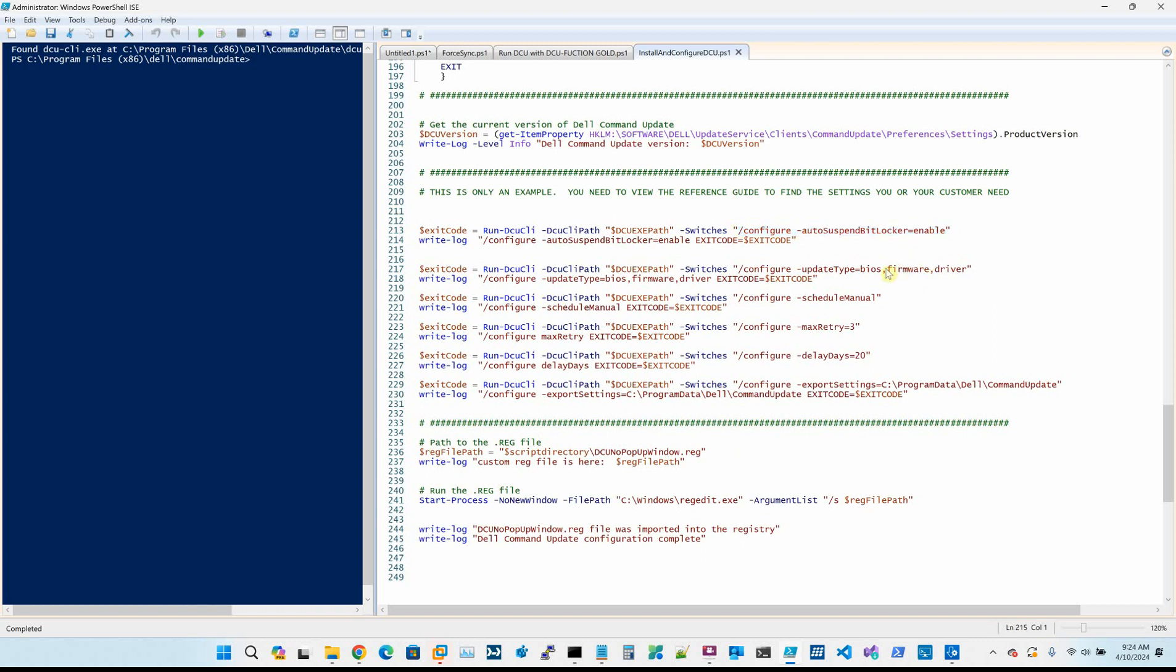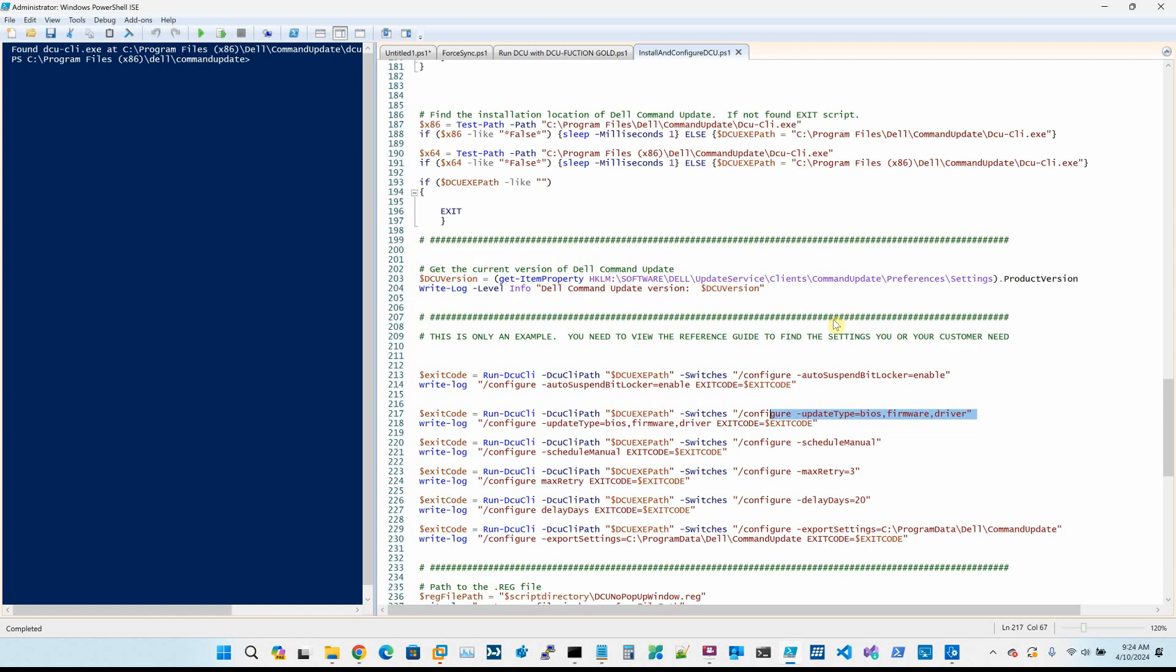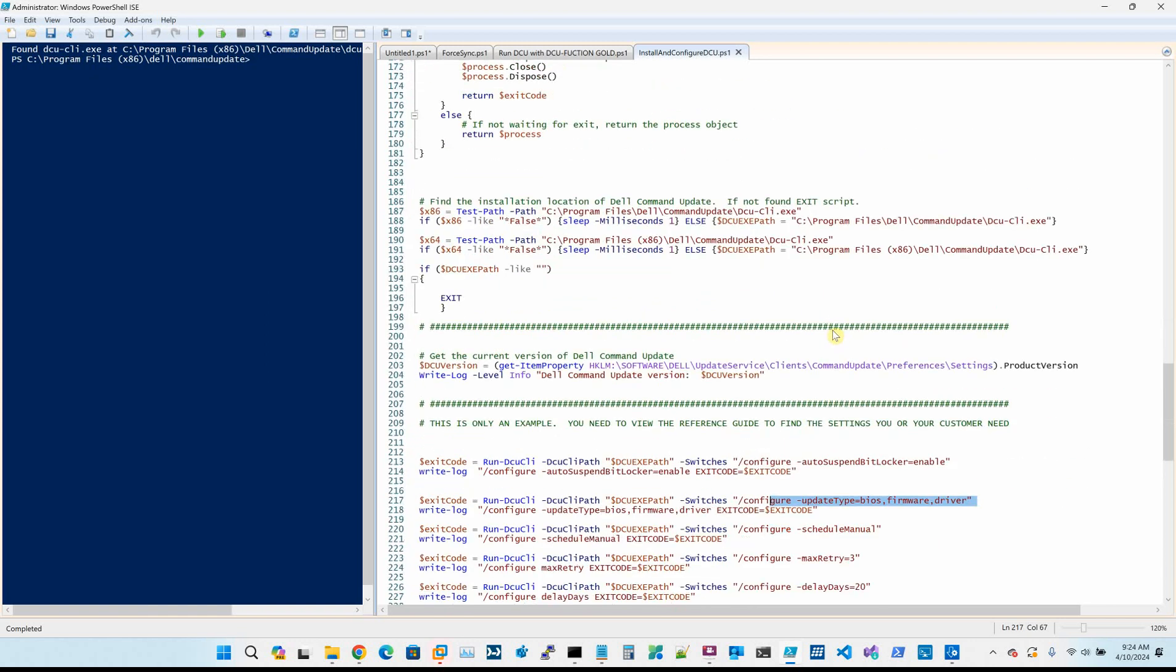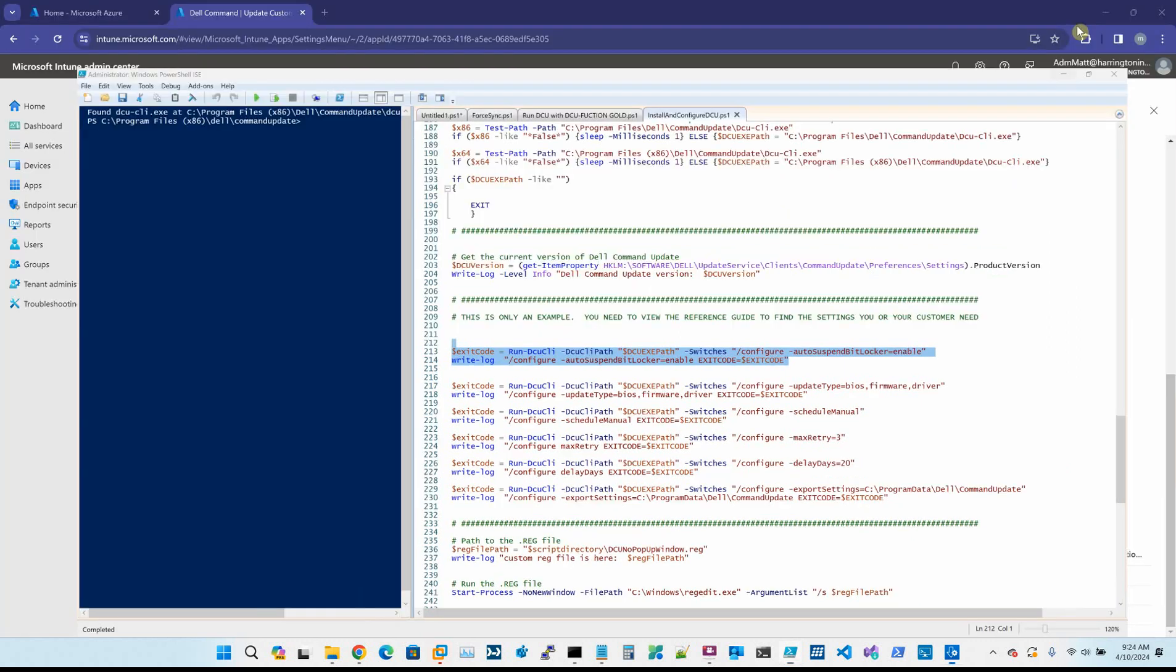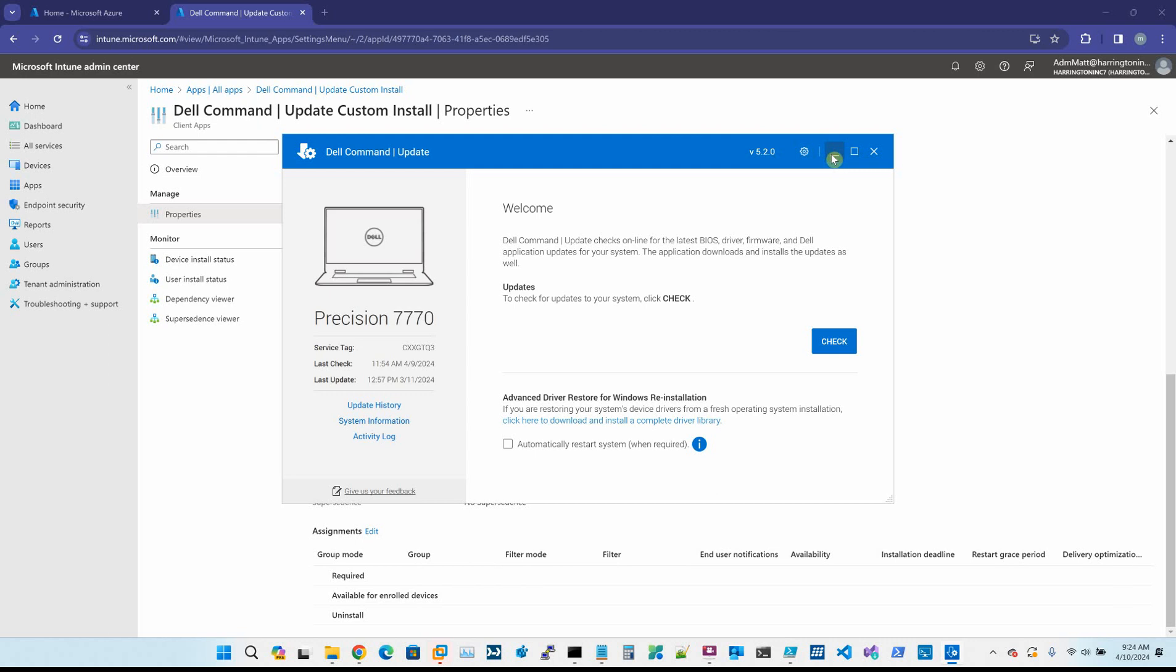Then we're going to create a function to call dcucli.exe, and then you just run it. We're going to suspend BitLocker, we're going to choose update types, things of that nature. So it's pretty straightforward. You could copy and paste one of these and then make whatever changes that you want.